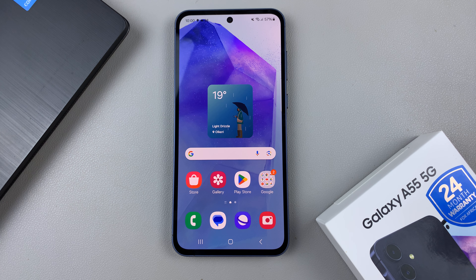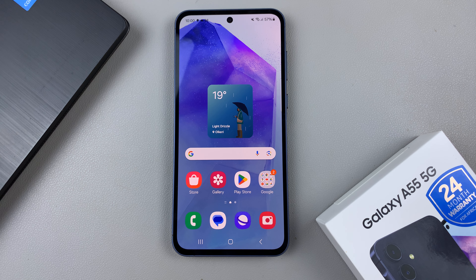In today's video, I'll be showing you how to enter and exit recovery mode on the Samsung Galaxy A55 5G.